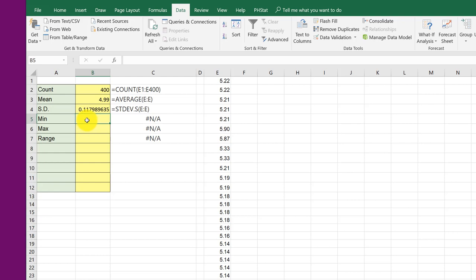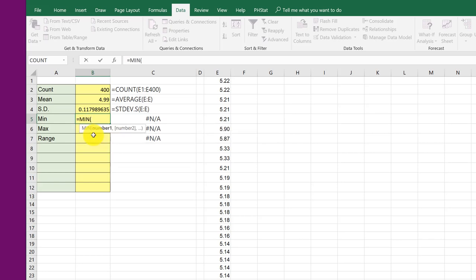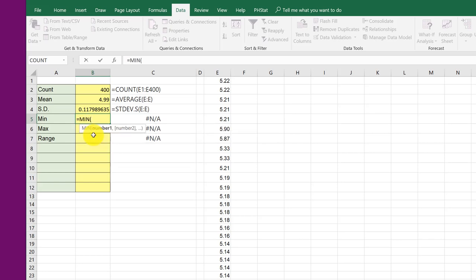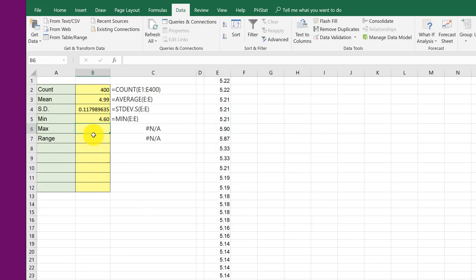Min is similar, equal MI. And there is my min function, E, colon E, parentheses again.